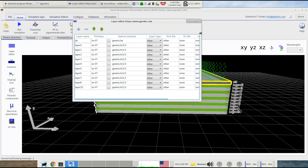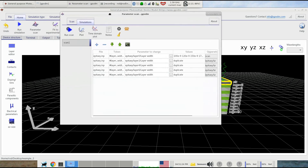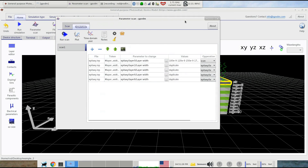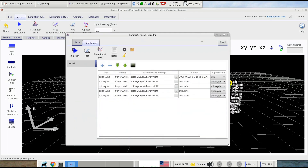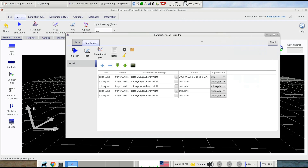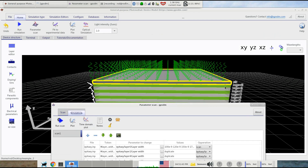What we can do now is try to design our film and figure out the optimum layer thickness for our purpose. We go to the parameter scan window, where I've set it up to vary the thickness of one of the layers. I've selected epitaxy layer zero layer width and we're going to change it from 100 to 120, 150, 170, then 200 nanometers.